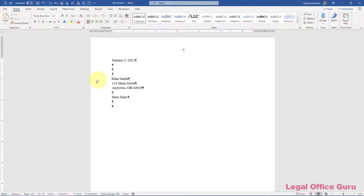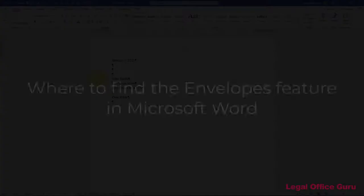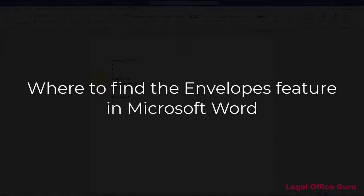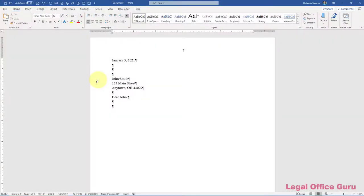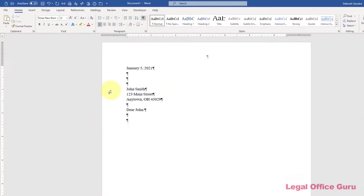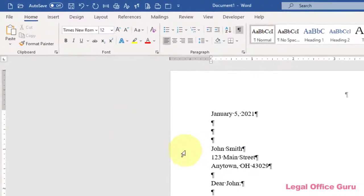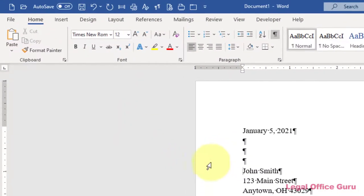One of the most frequent questions I get from long-time WordPerfect users is, where on earth are the envelopes or labels in Word? In all ribbon-based versions of Microsoft Word, you can find the envelopes and labels feature on the Mailings tab.